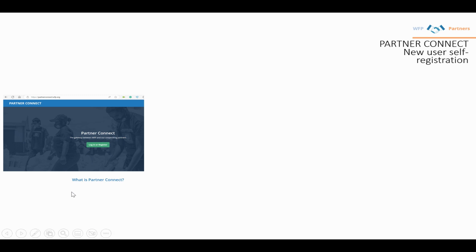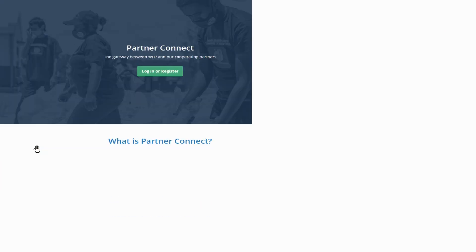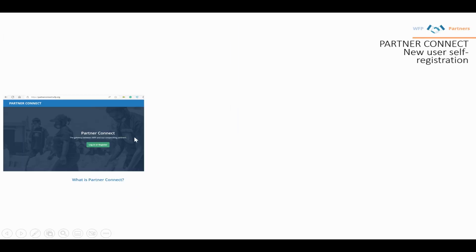This short video explains how to make a new user self-registration for PartnerConnect. First, log into QA PartnerConnect. You will see an image where you press login or register.